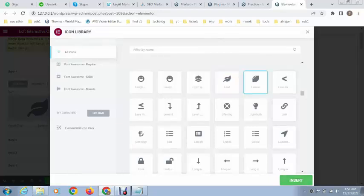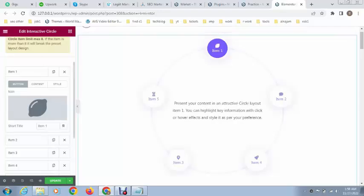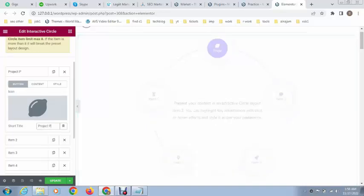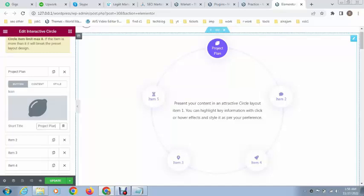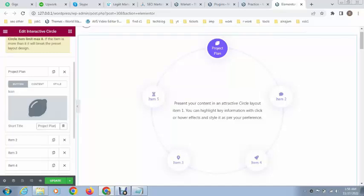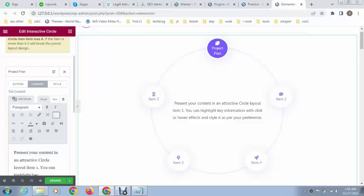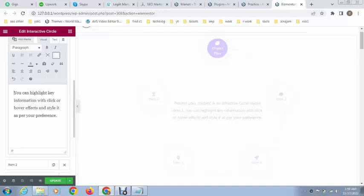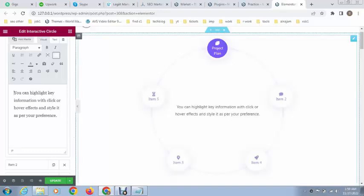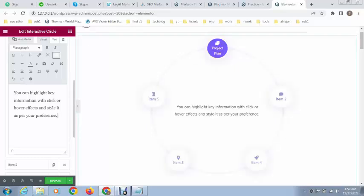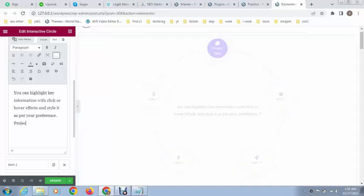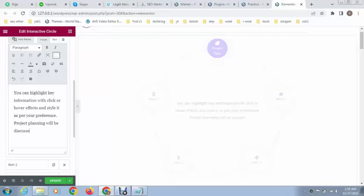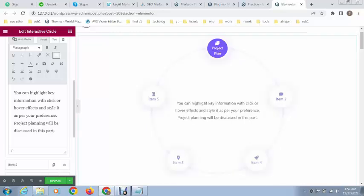If you want to replace the icon, go to the icon library where you can see a selection of icons. Select one and you can see the icon has changed. You can then give it a title like 'Project Plan'. There are also a button tab and a content tab where you can add your own content.